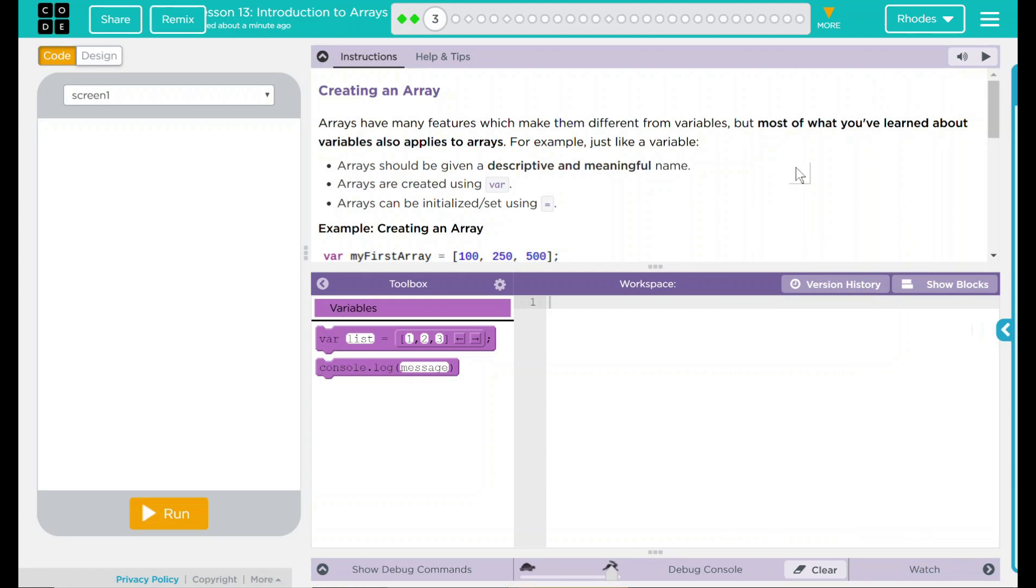Hey kids, welcome to Lesson 13, Introduction to Arrays, Number 1, Creating an Array.